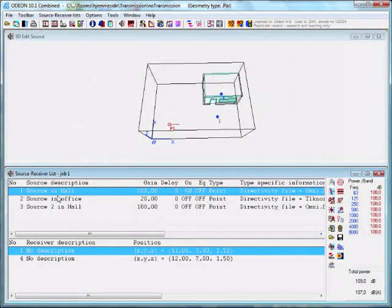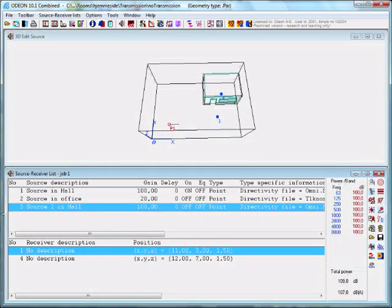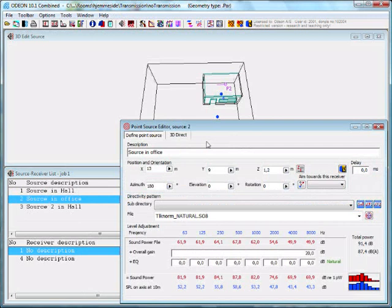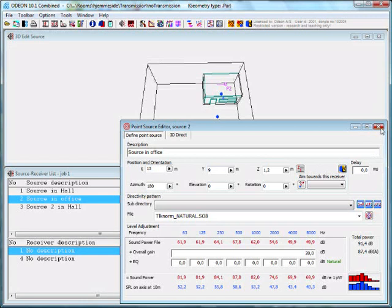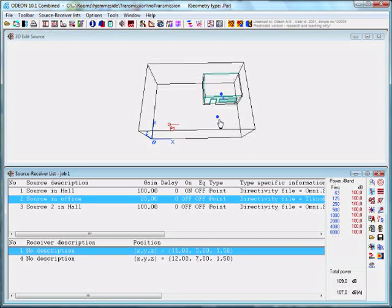I have defined different sources and receivers. Two sources in the hall, which are omnidirectional sources, and one source inside the office, which is a speaking person. Then I've defined two receivers, so we can make two different multisource auralizations - one outside in the industrial hall and one in the office.